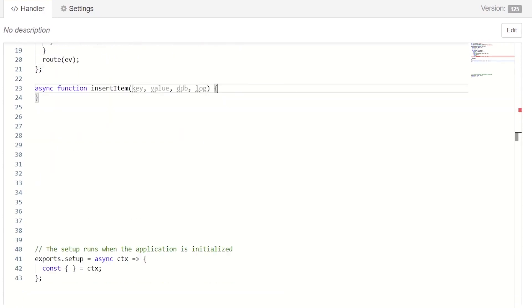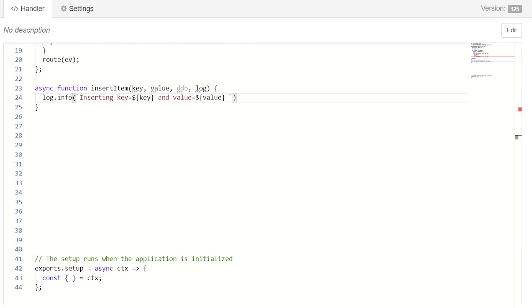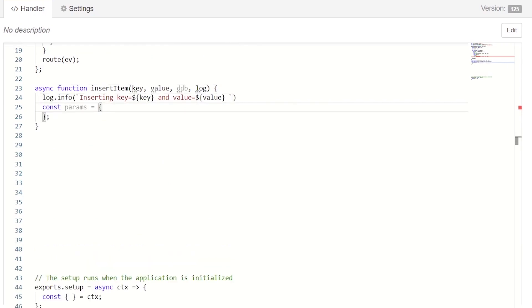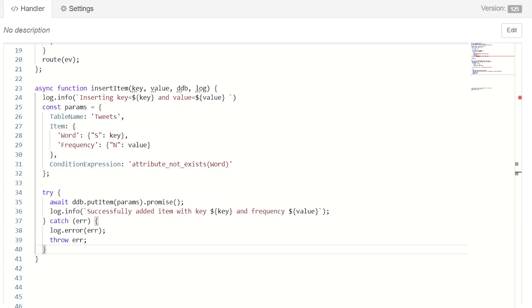Let's start with insert. We first log out the incoming data, create a parameters object, and provide it with our configuration. Here, we set our DynamoDB table name, the word we are updating, and its frequency value. We also add a conditional expression to ensure that this operation will only succeed if this word does not yet exist in our table. We then write a quick try-catch that uses the putItem API.